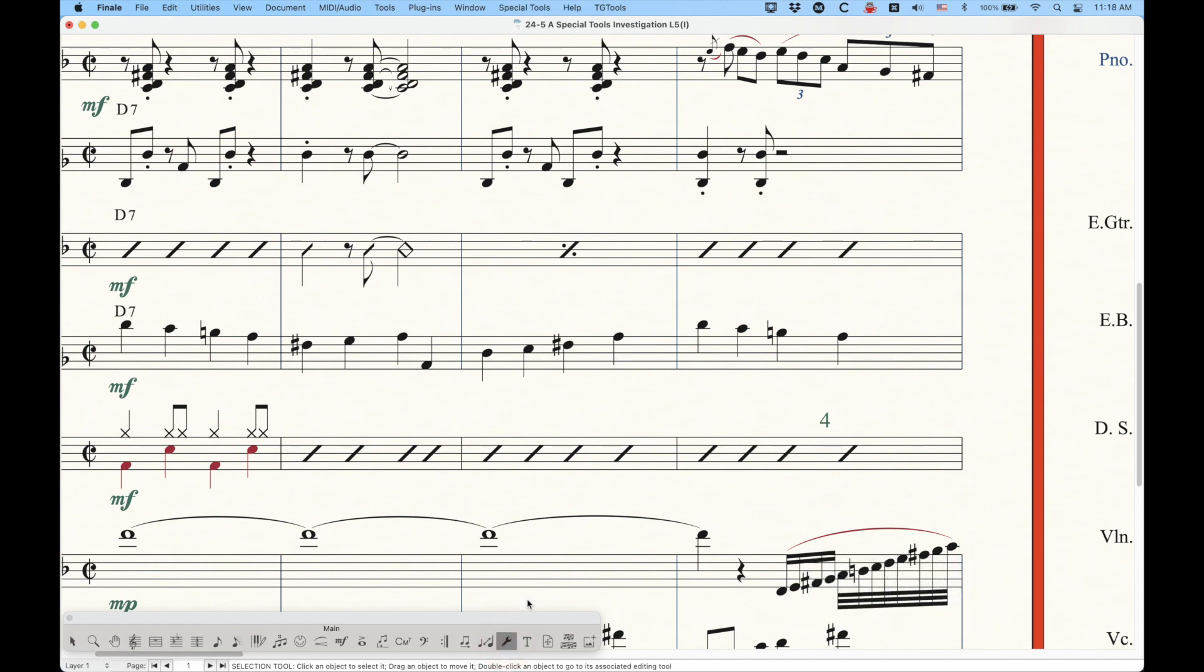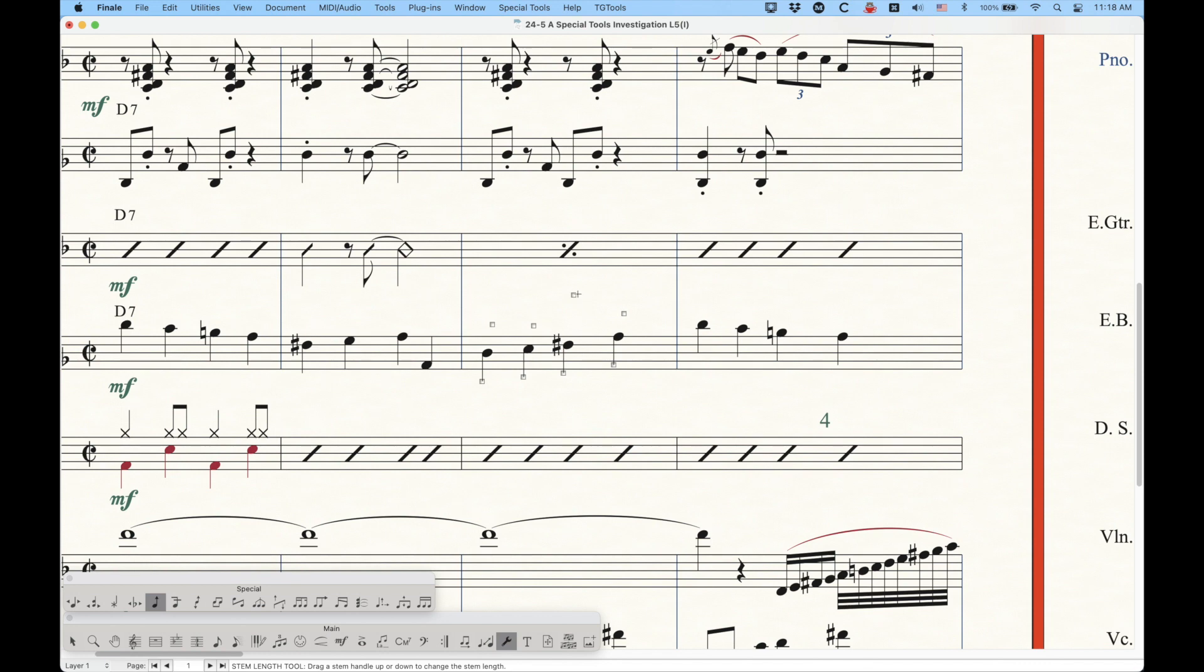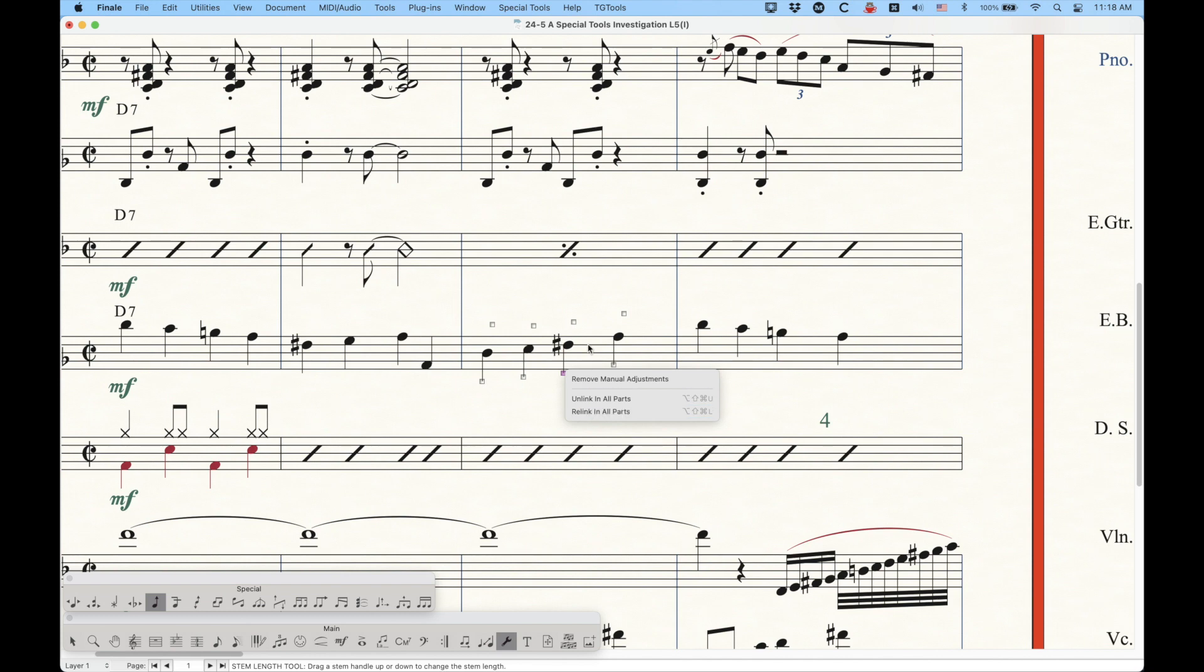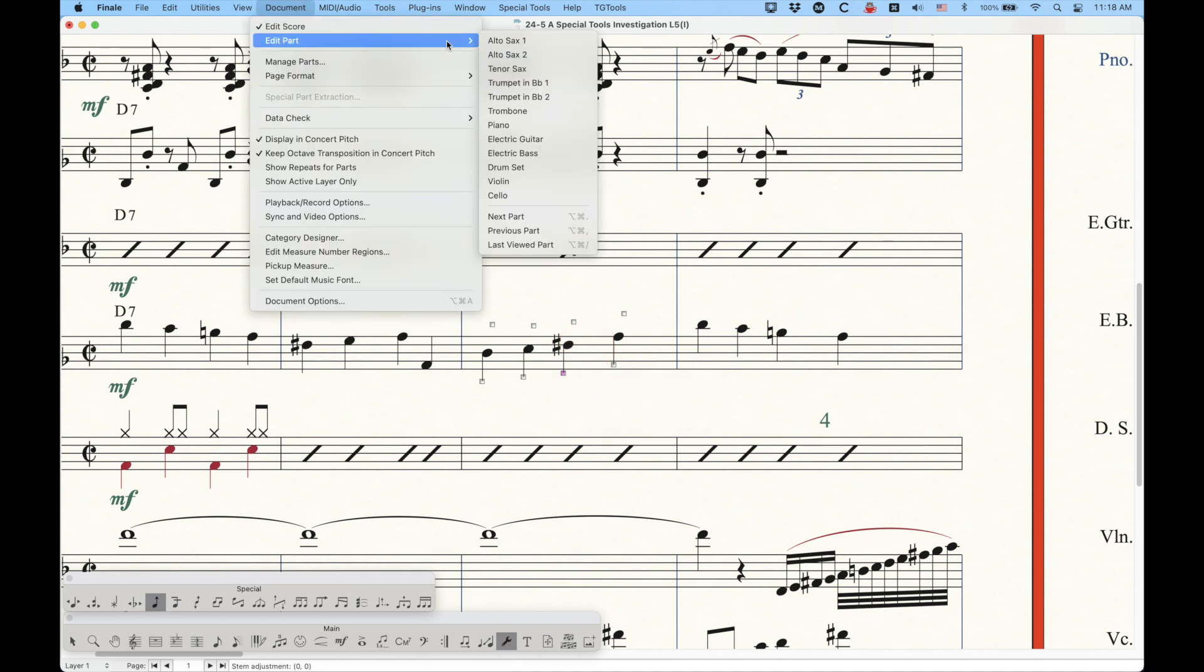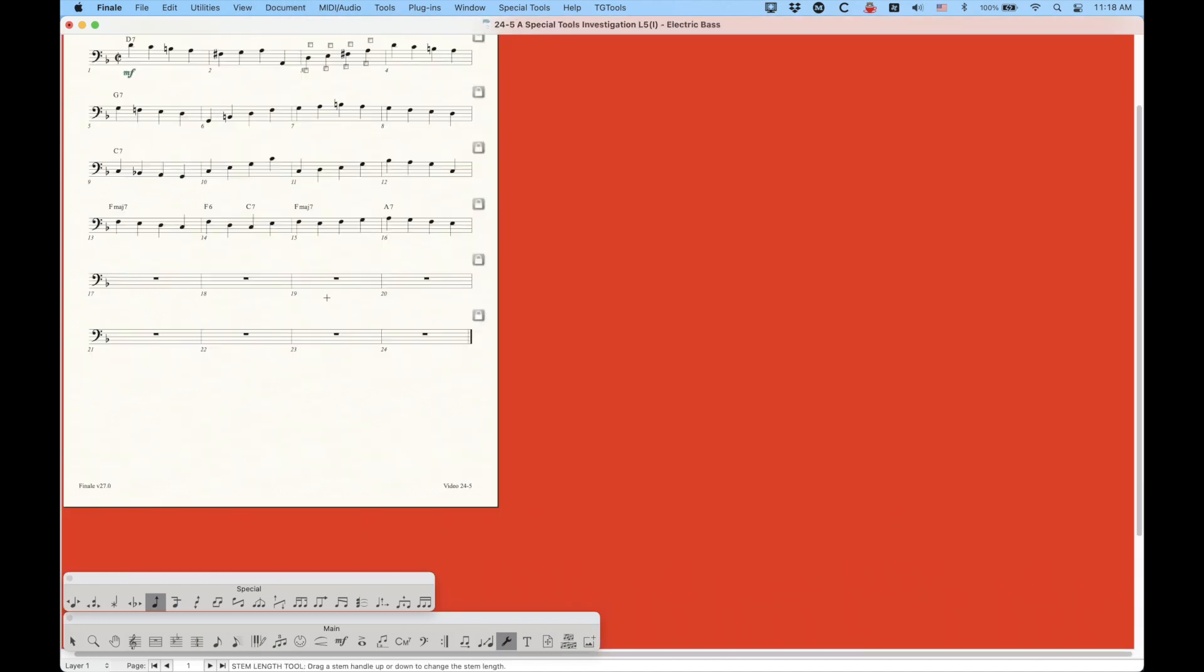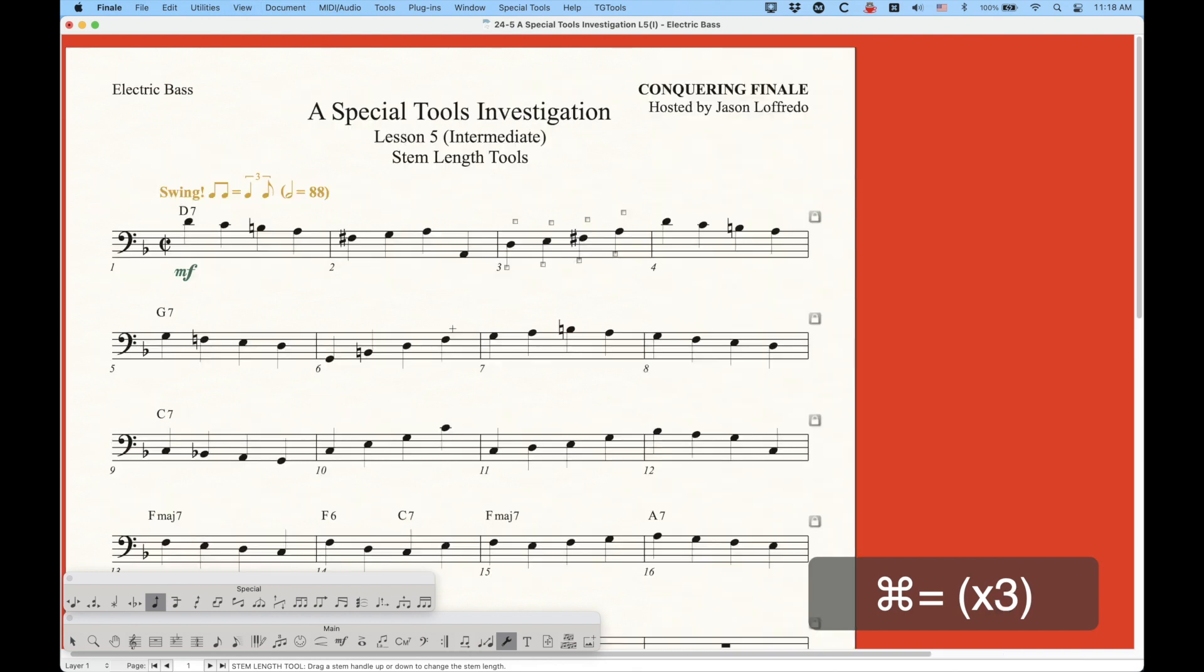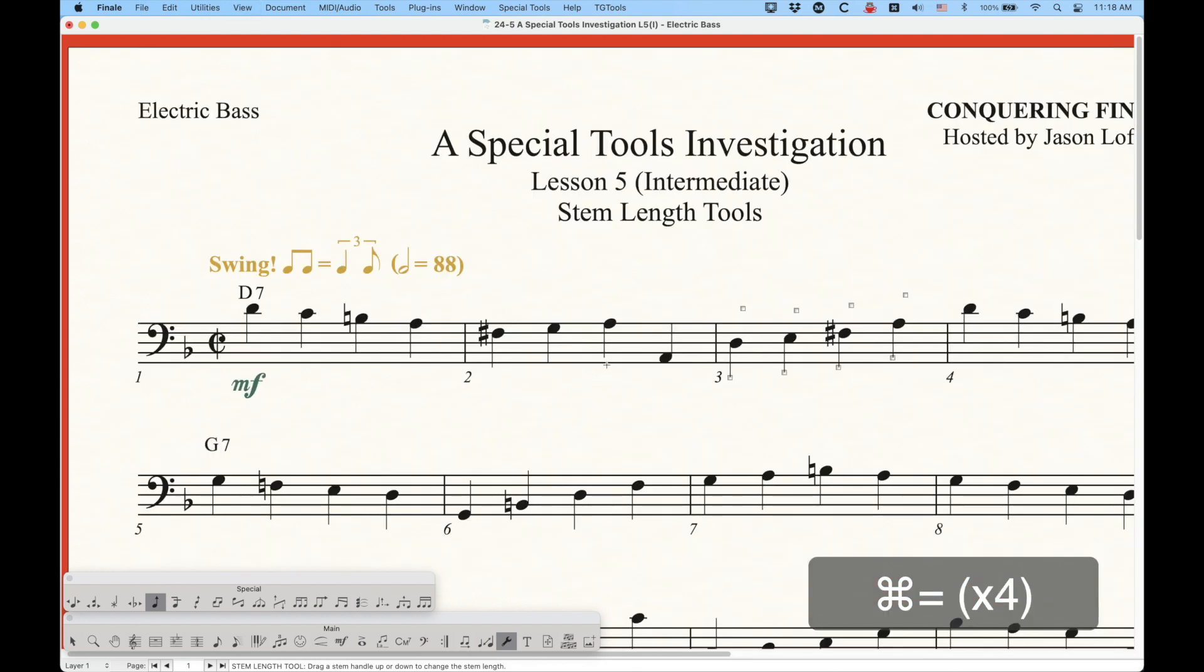Now, you may have noticed in that contextual menu, let's go back here, in this contextual menu here, that we do have unlink and relink options for this stem direction, which means that these properties can be unlinked. So if we were to go into the base part here, zoom in a bunch, and look at this third measure.